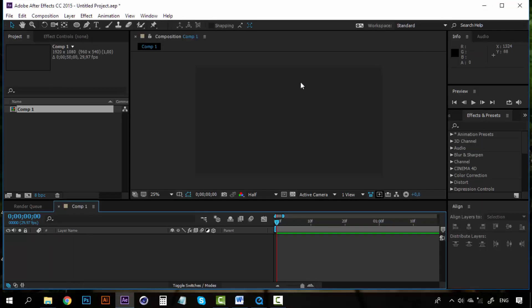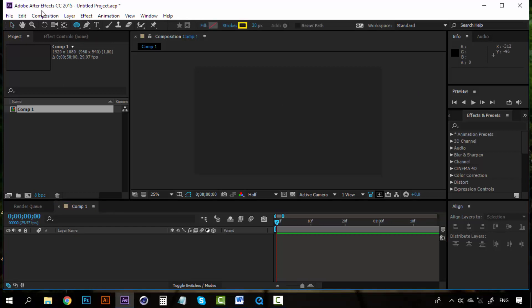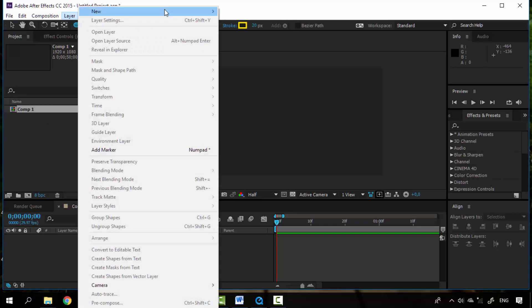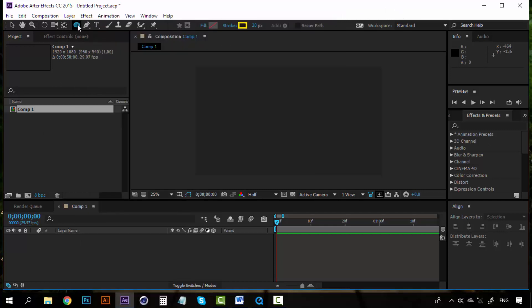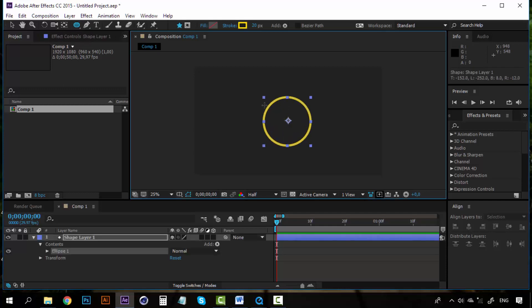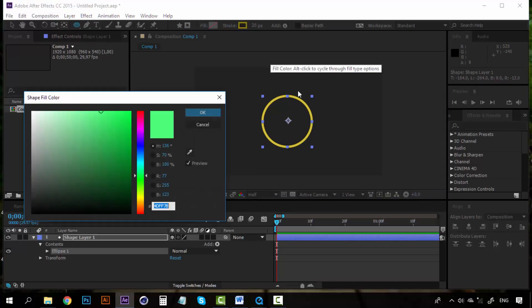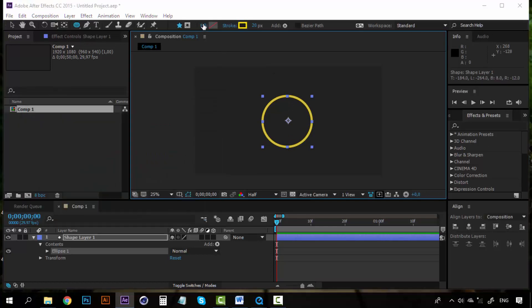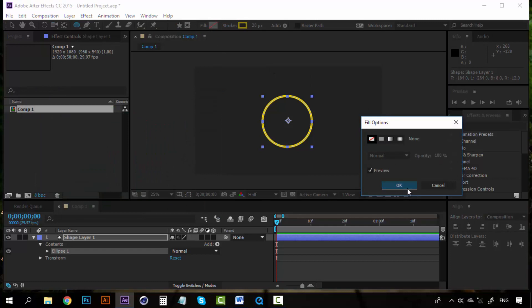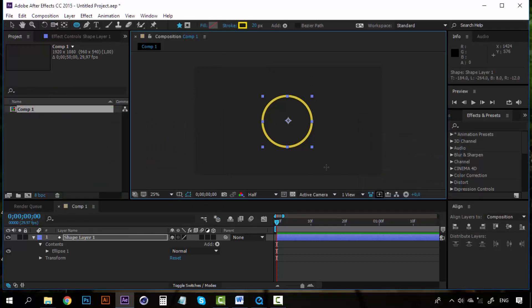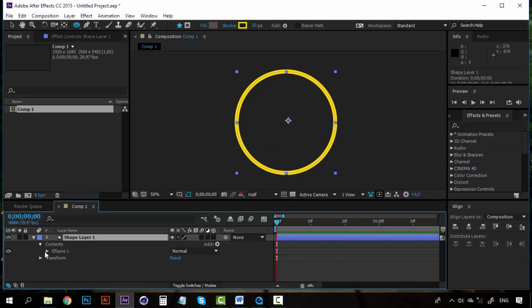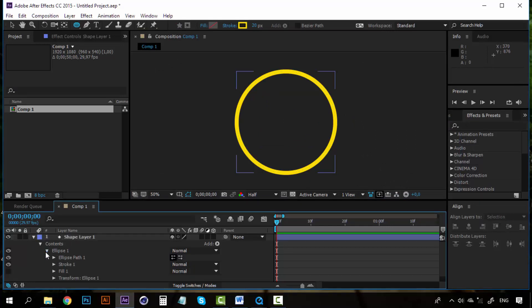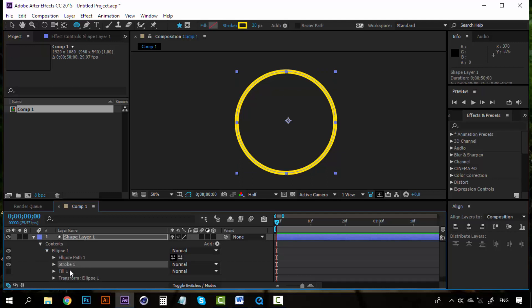But first I will do that not on the main composition, but here on a new composition because I want to show you about the trim path. So I'm going to create a shape layer. You can either go to new shape layer or just grab your ellipse tool. I'm going to create an ellipse here, whatever size and let's set the fill to none here and the stroke. Let's use a yellow like this one. So right now you can see all the contents for the ellipse. Now you have the ellipse path, the stroke, the fill and the transform settings.